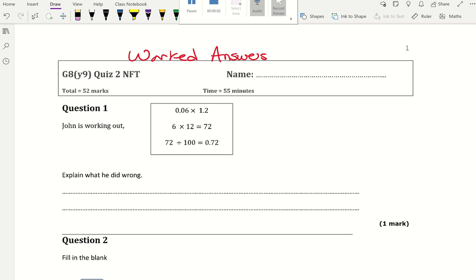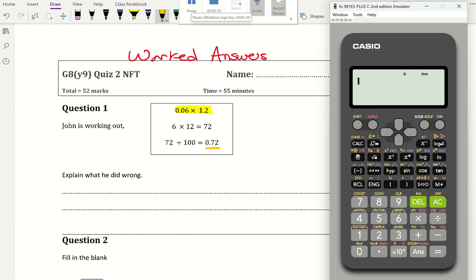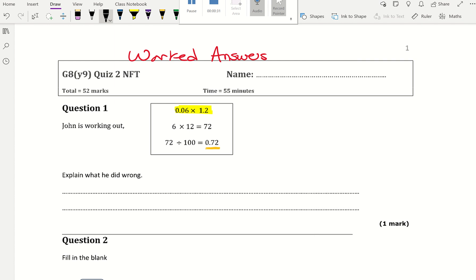In this video I'm going through grade 8 quiz 2. Question 1 gives you a calculation and tells you the final answer is 0.72. I get my calculator and do the original calculation: 0.06 times 1.2, and the actual answer is 0.072. So that's wrong.